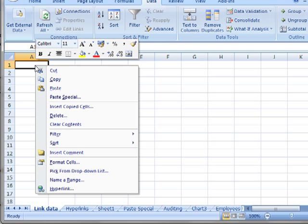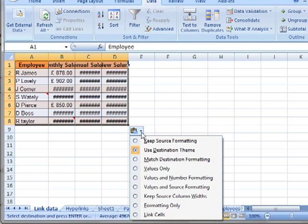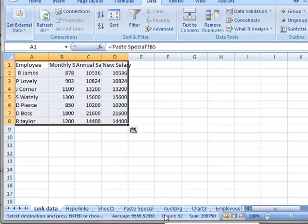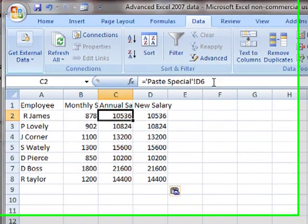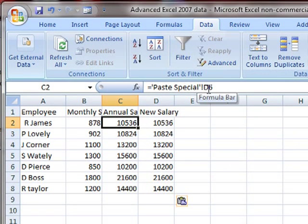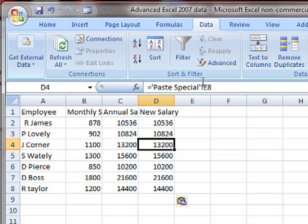We can right-click the cell and do paste. Once we've pasted that information, we can use the clipboard icon, the paste options icon, to choose the style of pasting to link cells. It just takes the raw data. If I click on any of these cells, look at the formula bar—it's linking it to the paste special worksheet. We know that's the worksheet because it's enclosed in single quotation marks, and there's an exclamation mark at the end. That means a worksheet.